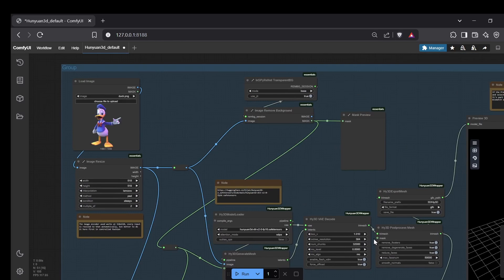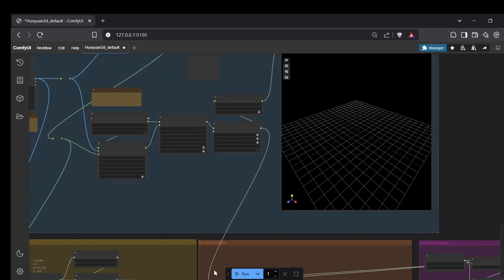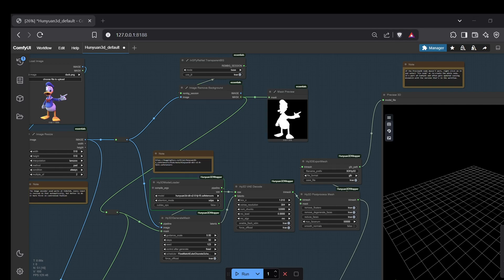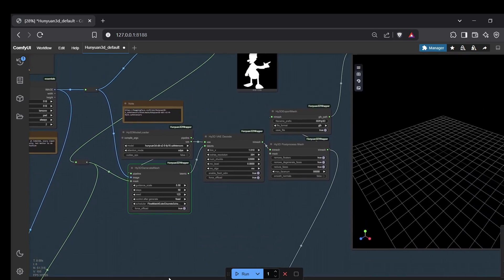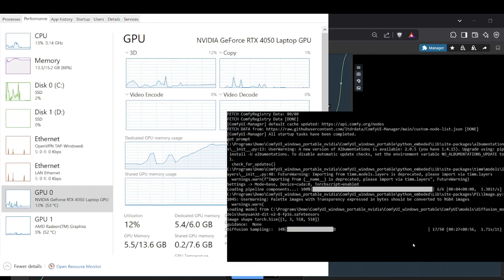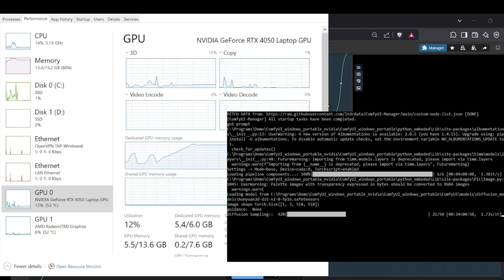Now you're finally ready to generate. Find the Load Image node and upload an image you want to turn into a 3D model. For best results, use an image of a single clear object or character with well-defined features and ideally a simple or blank background — the quality and clarity of your input image will significantly influence the final 3D asset. The default settings are a good starting point, but feel free to experiment with step counts or guidance scale later on. Once your image is loaded, hit the blue Run button. Be patient — especially on the first run, it will take longer because the workflow needs to download those two extra Hunyuan 3D models. After that initial download, generations on my setup with 16GB RAM and an RTX 4050 with 6GB VRAM typically take somewhere between 5 and 15 minutes.